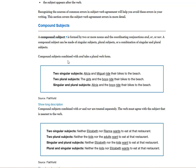Compound subjects combined with AND take a plural verb form. Two singular subjects — Alicia and Miguel — form a plural subject and take a plural verb. The girls and the boys is a plural subject and takes a plural verb.